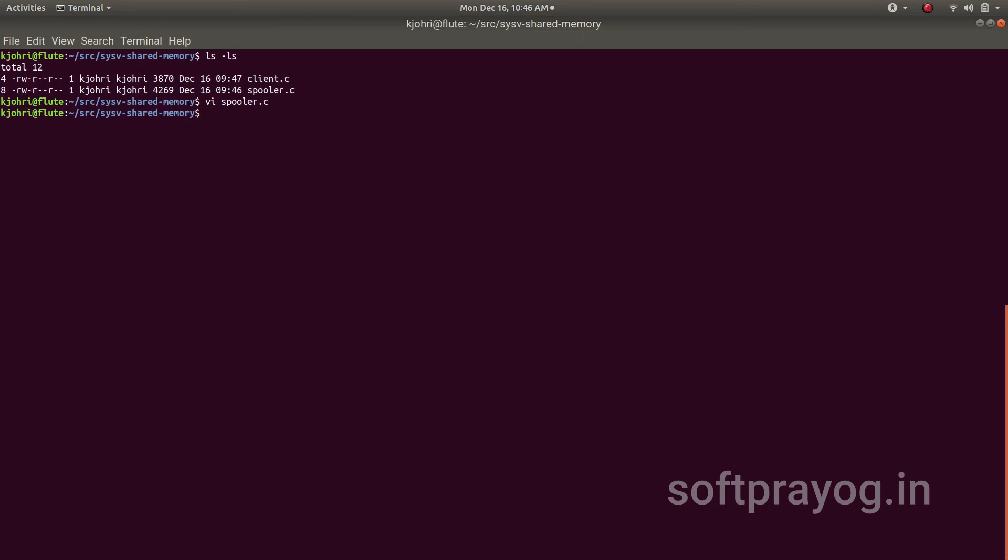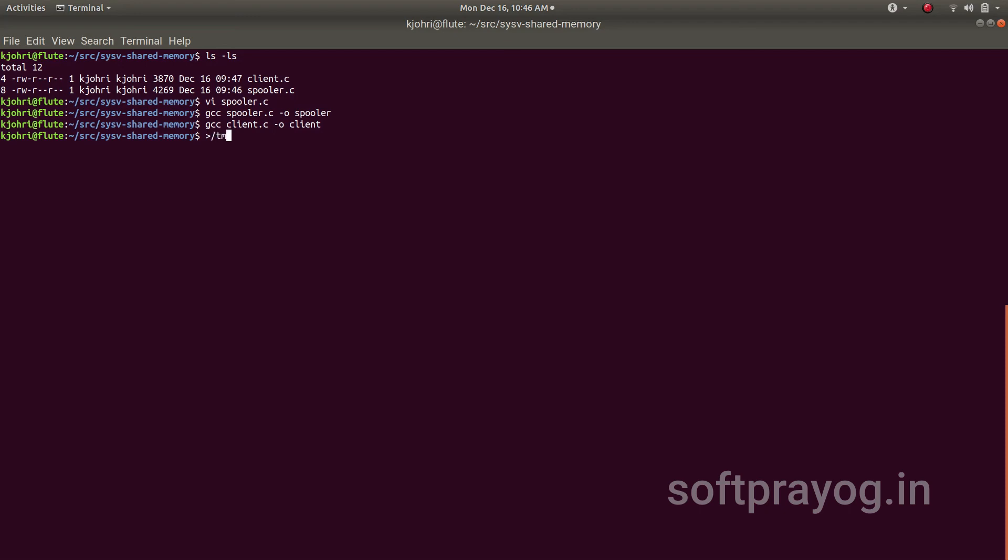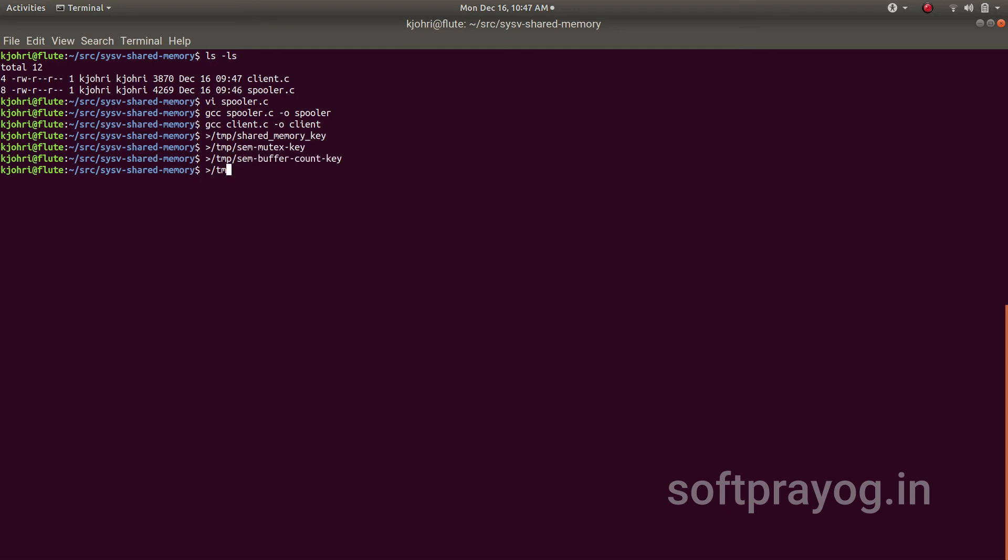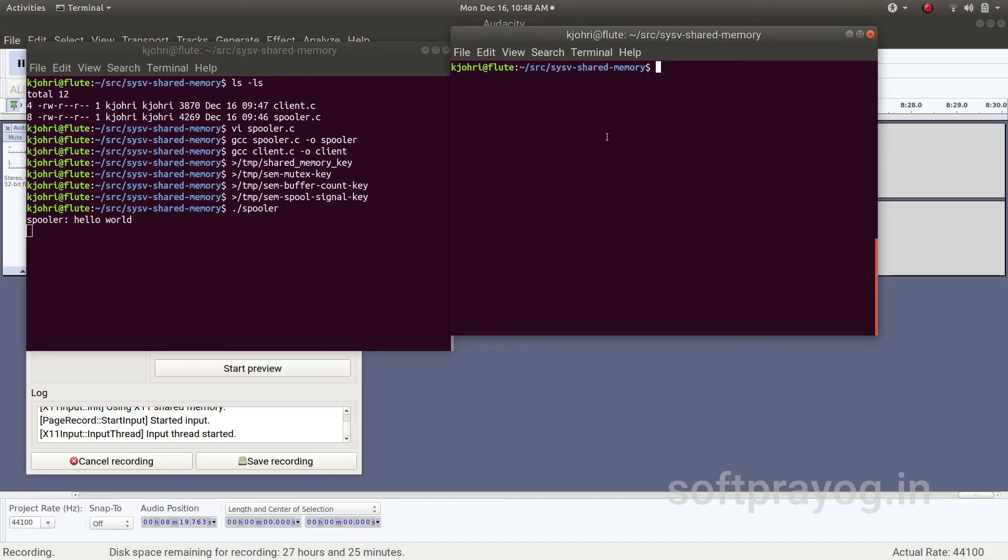We can compile the client and server. We can compile the server and client: gcc spooler.c -o spooler and gcc client.c -o client. Now we create the files for the IPC System V IPC key: /tmp/shared_memory_key, /tmp/sem_mutex_key, /tmp/sem_buffer_count_key, /tmp/sem_spool_signal_key. Now we run the spooler and we can run the client here.